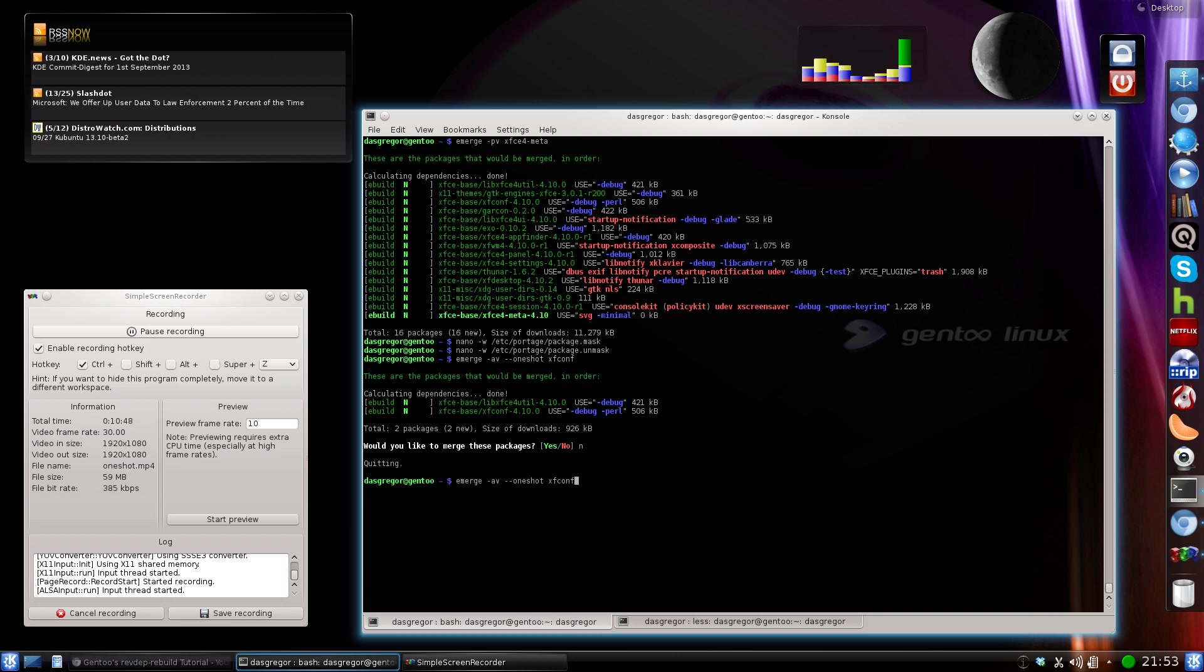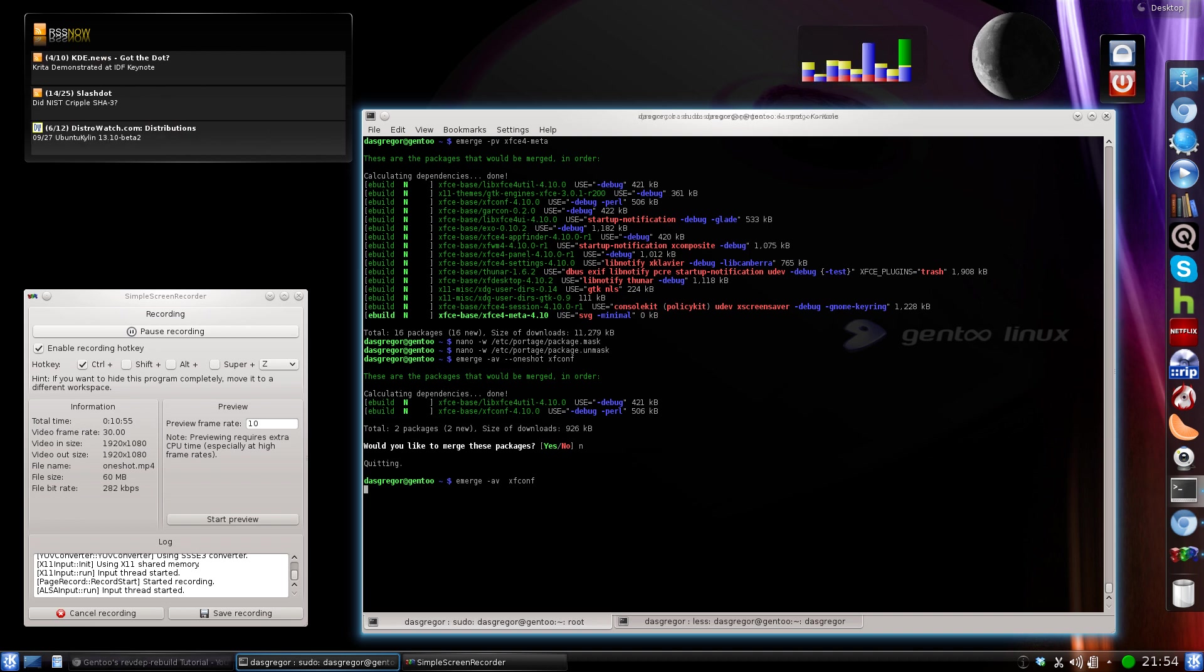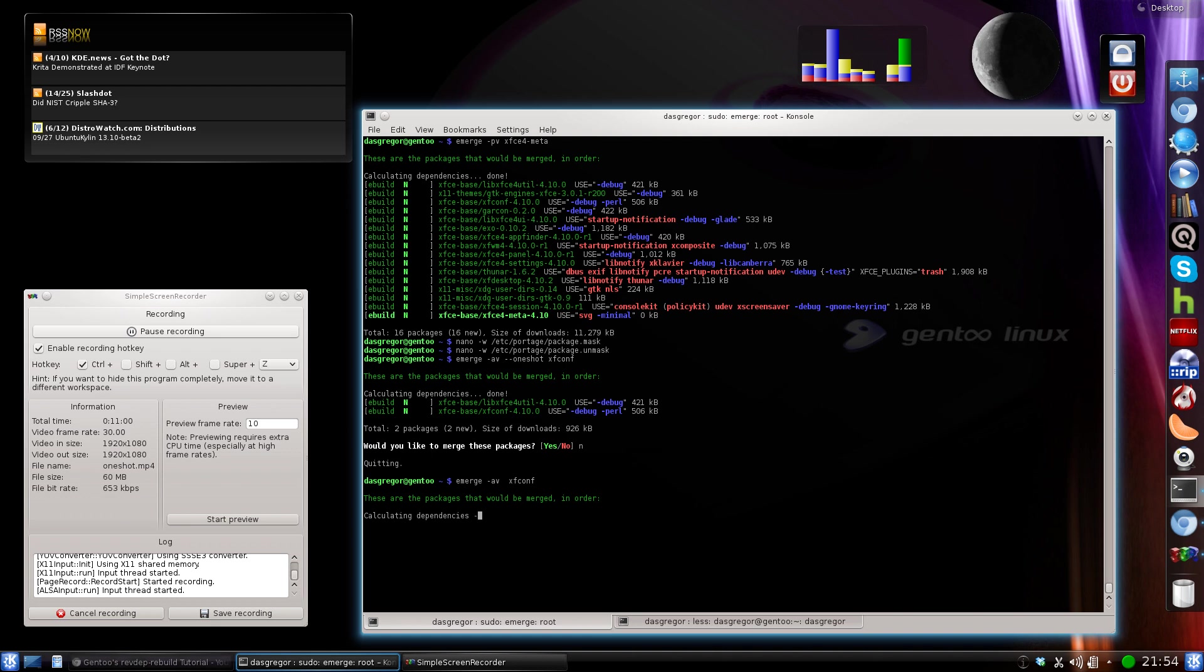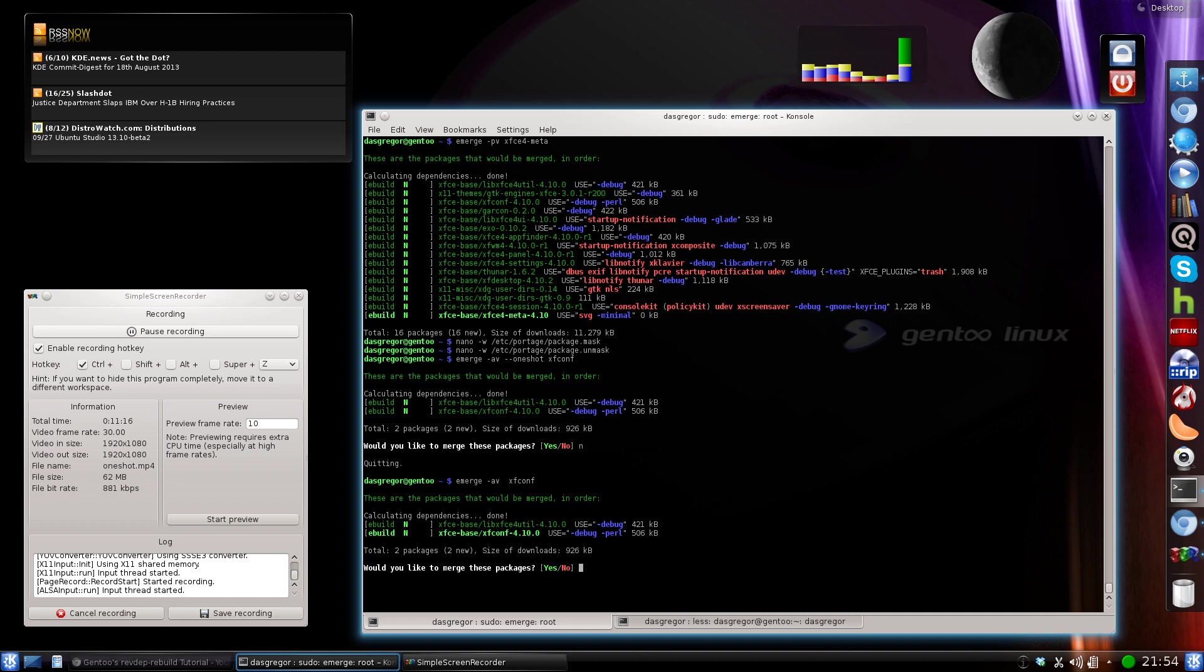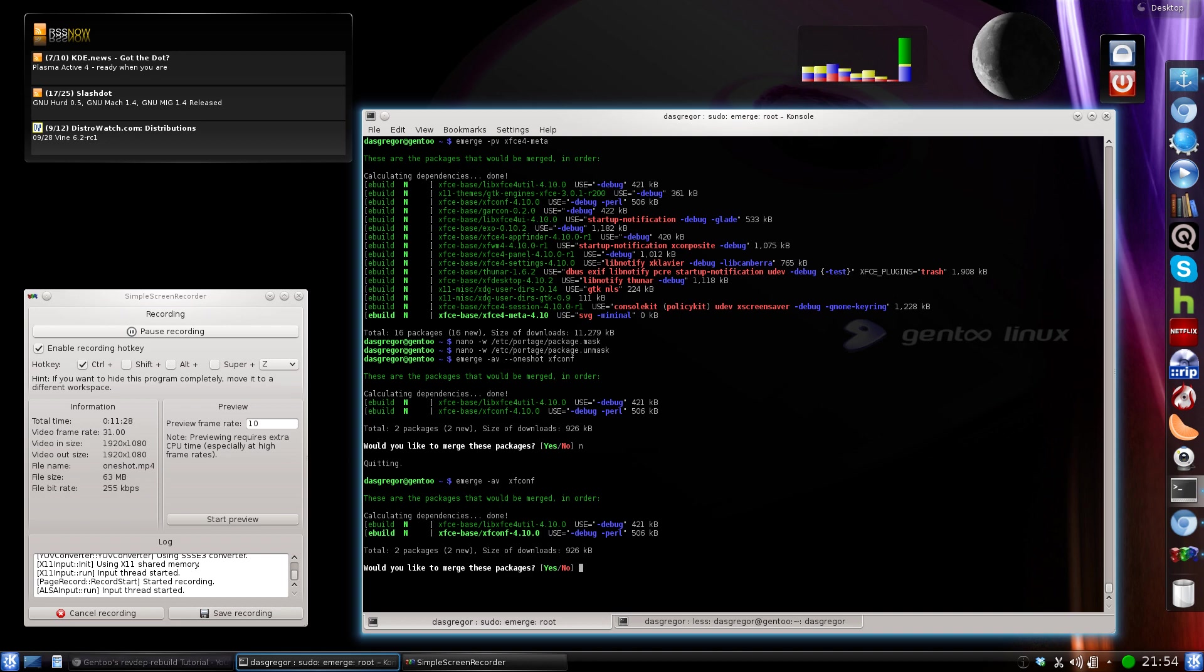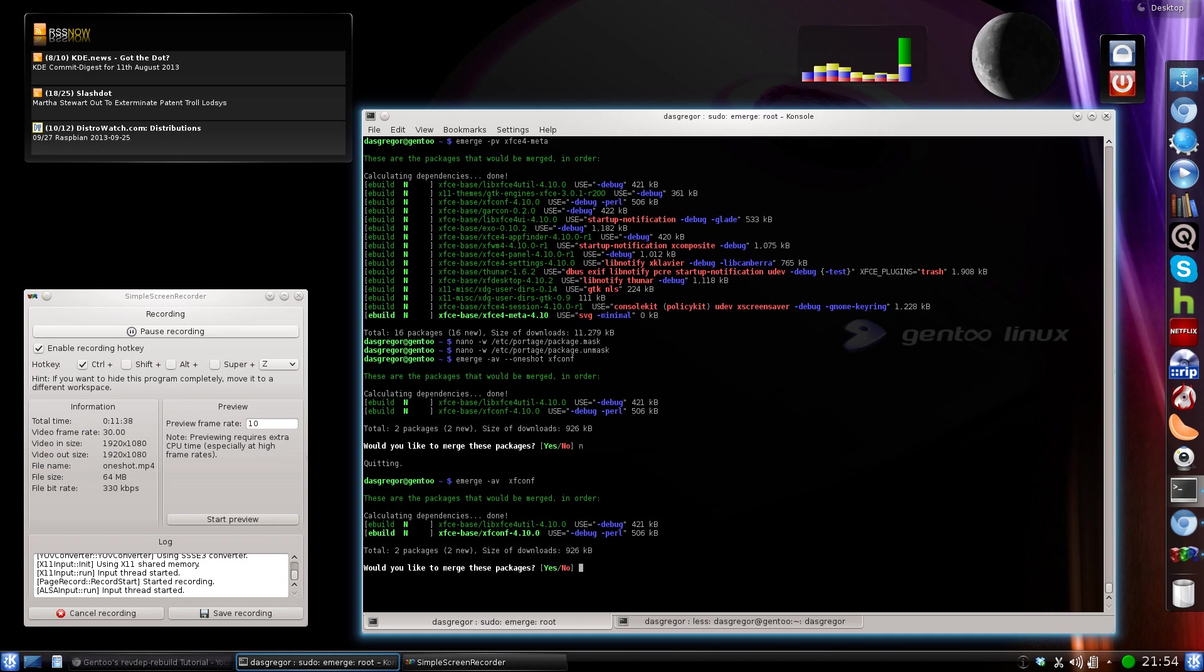Now, we're going to say no here, and what if we had not used the one-shot when we did that? So say we just did -AV xfconf. This will show us something slightly different. We should see still libxfce4util without the bold, but we will see, as you can see now, xfconf has been bolded, which means it will be placed inside of the world file. Now, they don't want you, the maintainers don't want you, to be placing just anything and everything inside of the world. You don't want everything to be always checked upon for updates because you're going to end up with a lot more system complaints and problems if you did allow everything to go into the world file.